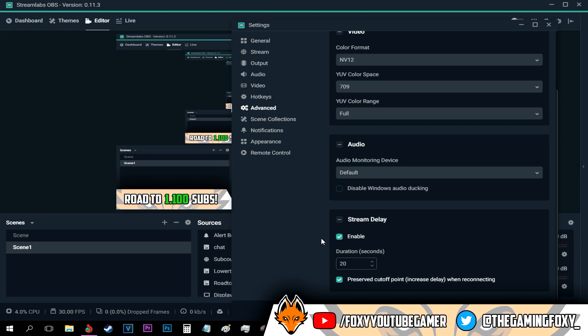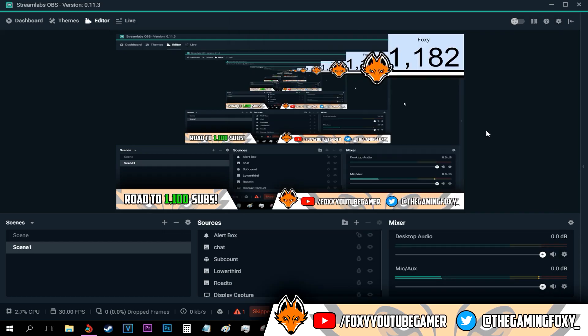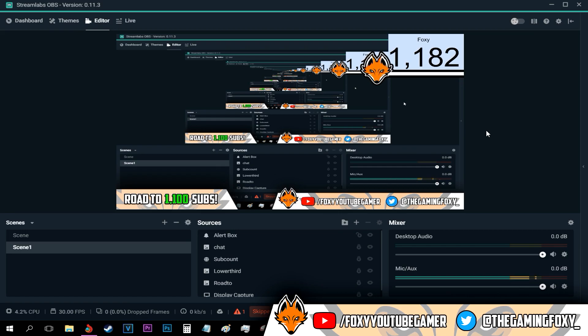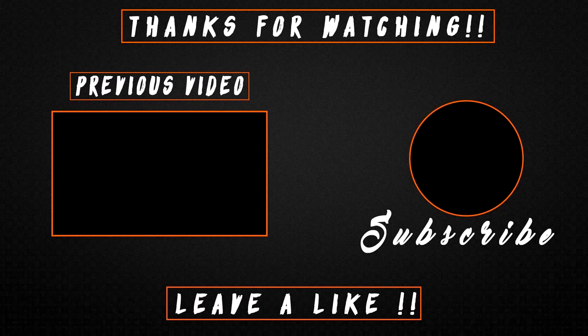With that being said, these are the best OBS settings. If you guys have any questions, then be sure to leave them in the comment section below. I hope you guys learned something new. I hope you guys enjoyed today's video. If you did, then be sure to leave a like rating on today's video. Also, why not subscribe? I'm on my way to 1200 subscribers and all help is appreciated. With that being said, I will see you guys in the next video. Bye bye.